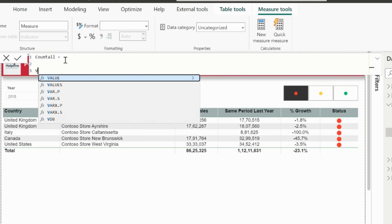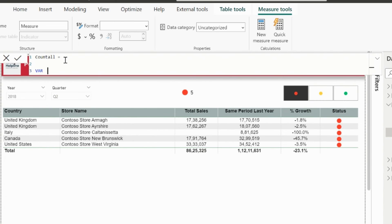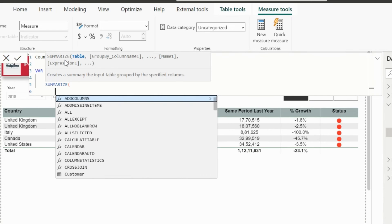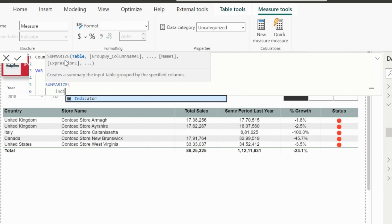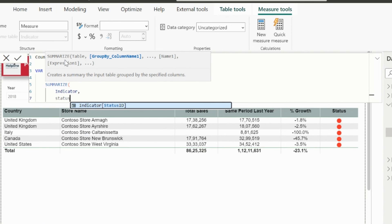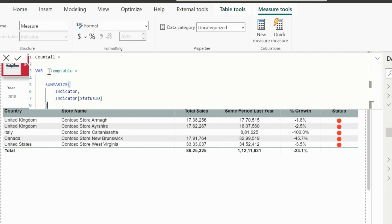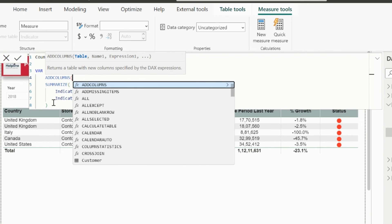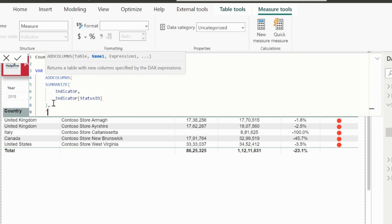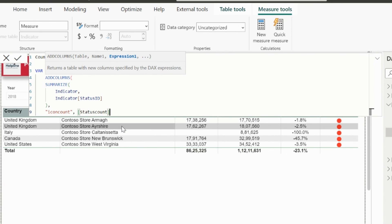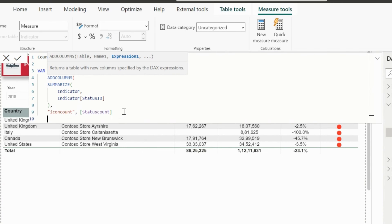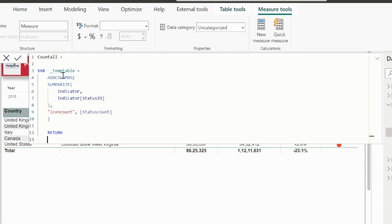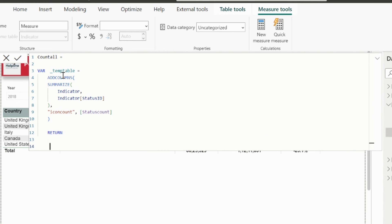Here, I will create a variable to store the indicator table with count of status for each icon. Inside that, I will summarize the indicator table for the status ID column, and to add the icon's count, I can use add column function. This additional column can use the previously created status count measure, which was counting for single selection. In the return statement, I can just use the text as number of stores with status code.